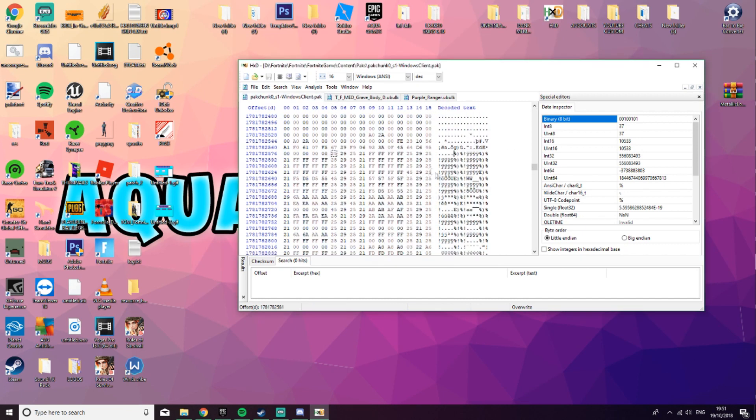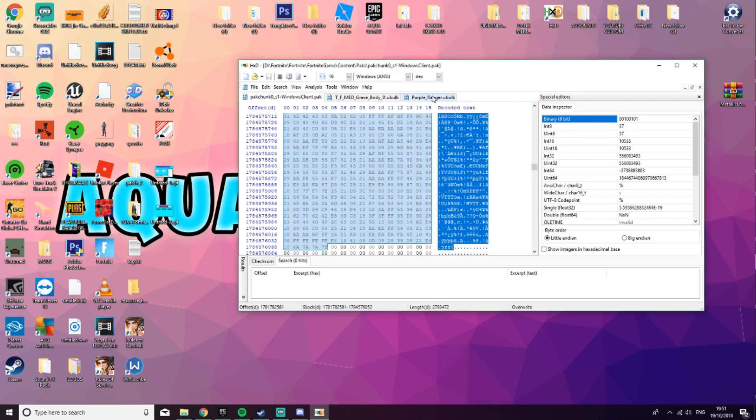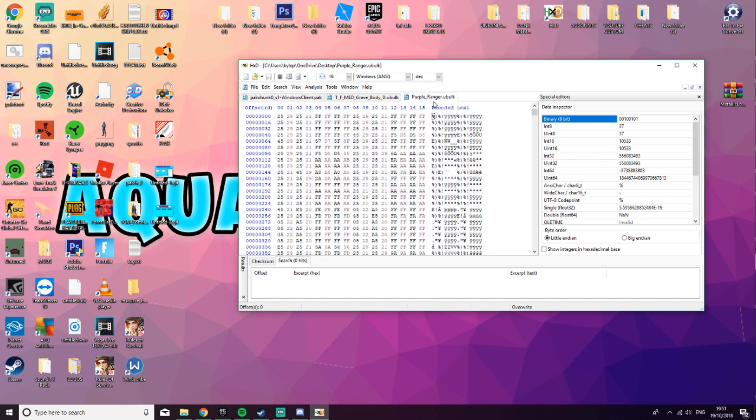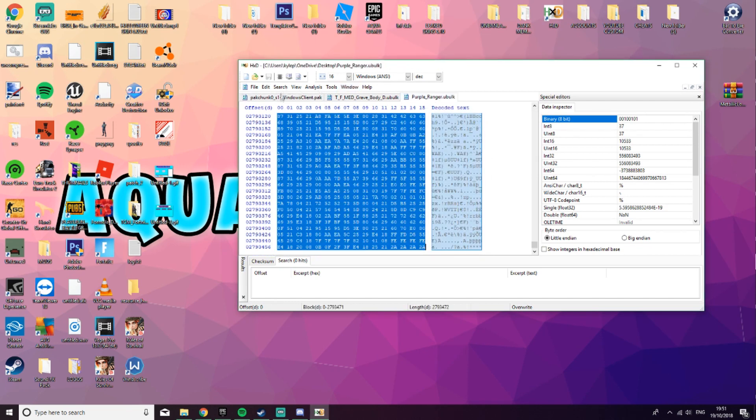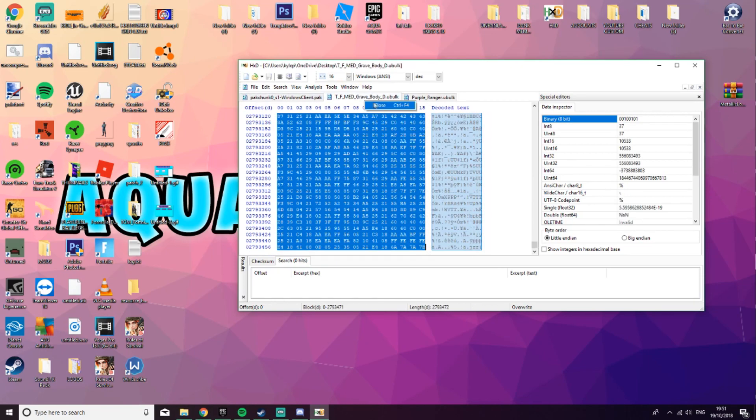Now you've done that, you want to go back to the PacChunk S1, click CTRL E, and paste it into the length. Now you're going to go over to the purple underscore ranger, you're going to want to copy it, and just paste it back in the S1.